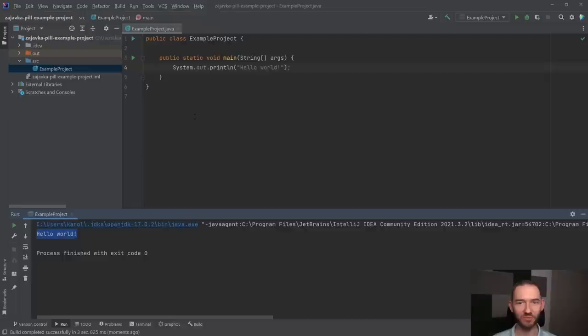I w tym momencie możemy świadomie powiedzieć, że udało nam się napisać nasz pierwszy program w Javie. Natomiast co do tego, co tutaj dalej można robić, przejdziemy sobie w kolejnych odcinkach tej serii. Także dzięki, widzimy się w następnym, hej!